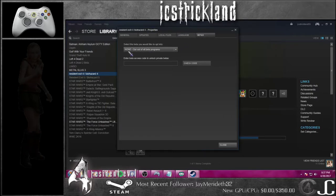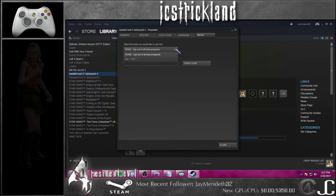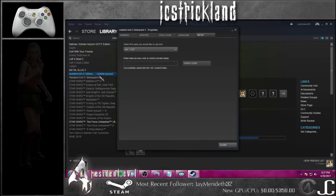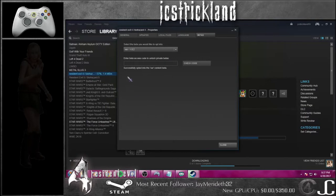From the Betas tab, right here it says 'select the beta you would like to opt into.' It defaults to none because they want you to play the most up-to-date version, so it defaults to 1.0.6. But there's a dropdown — you click this dropdown and select version 1.0.2.